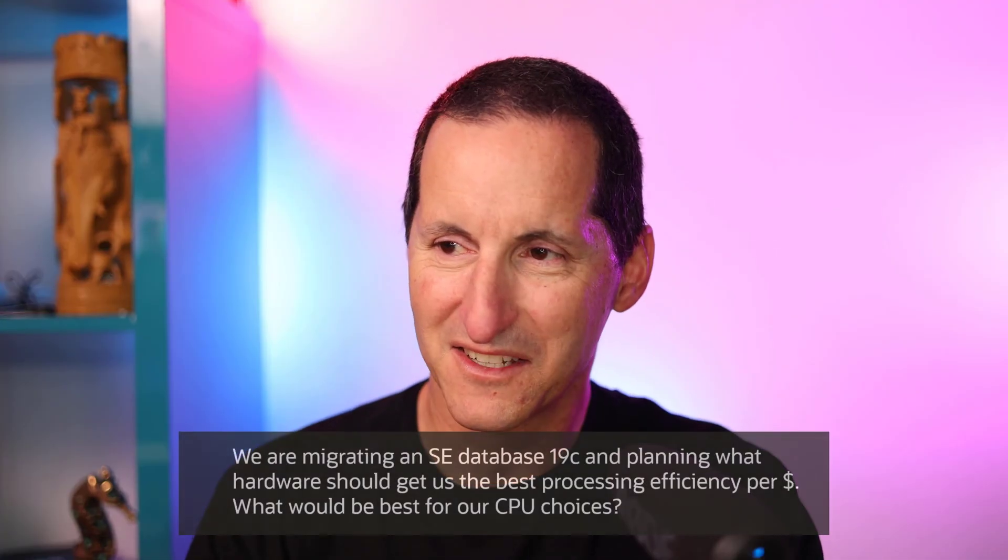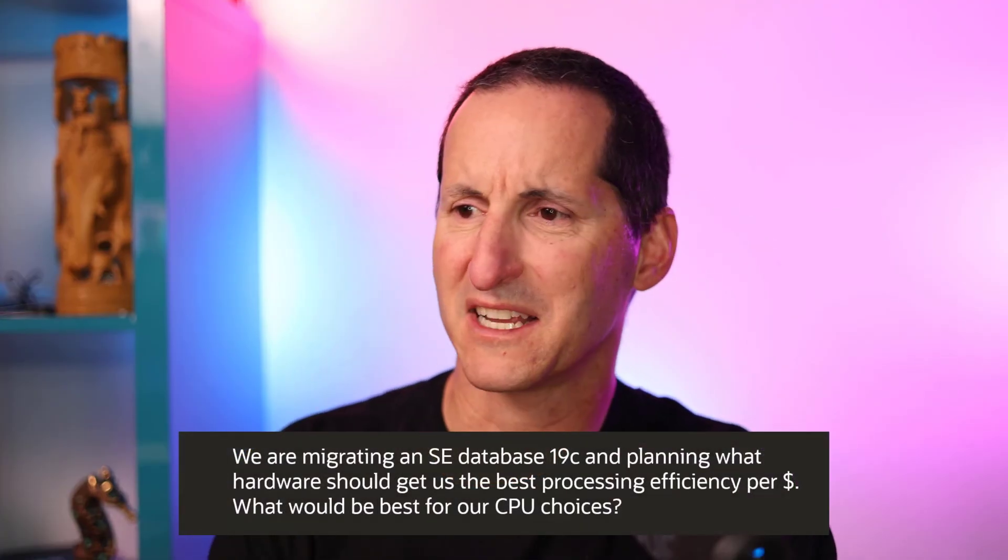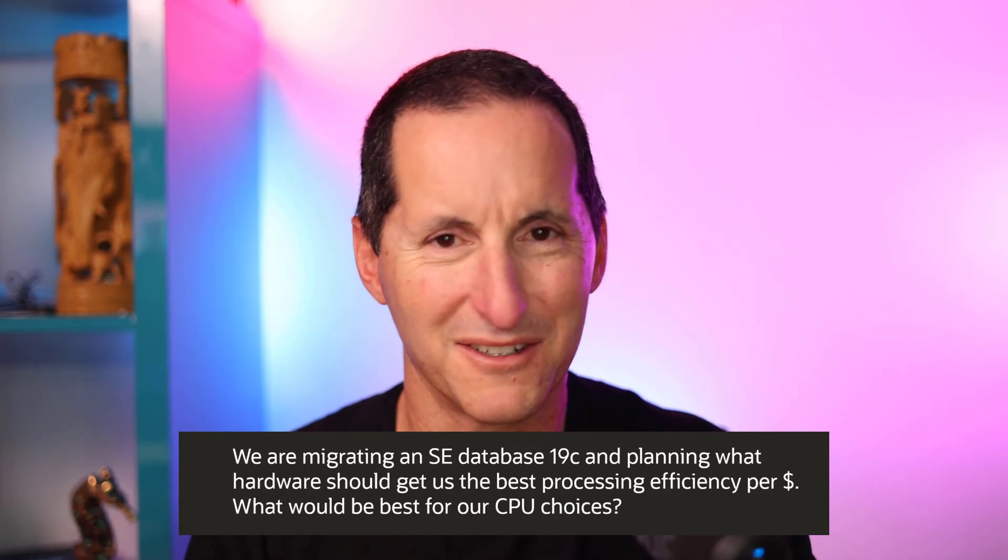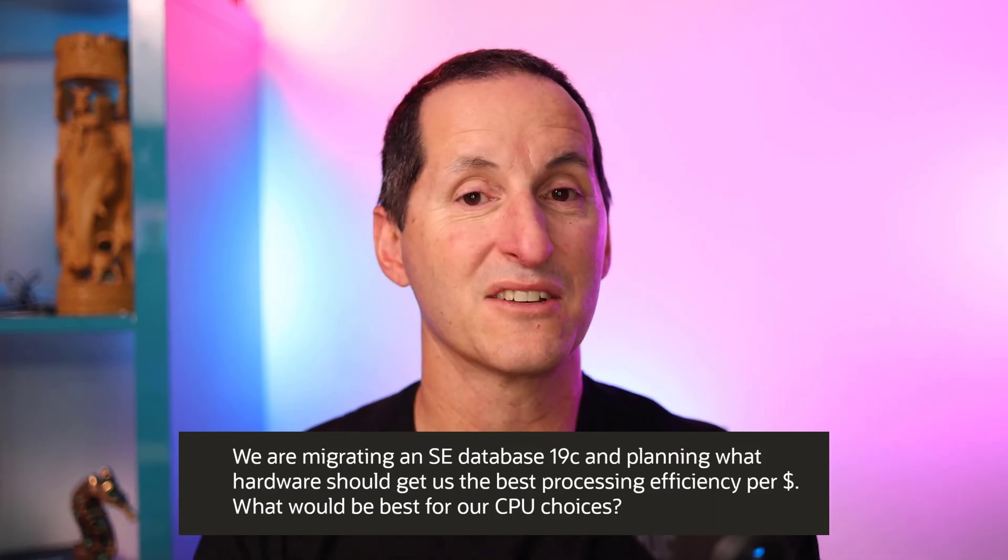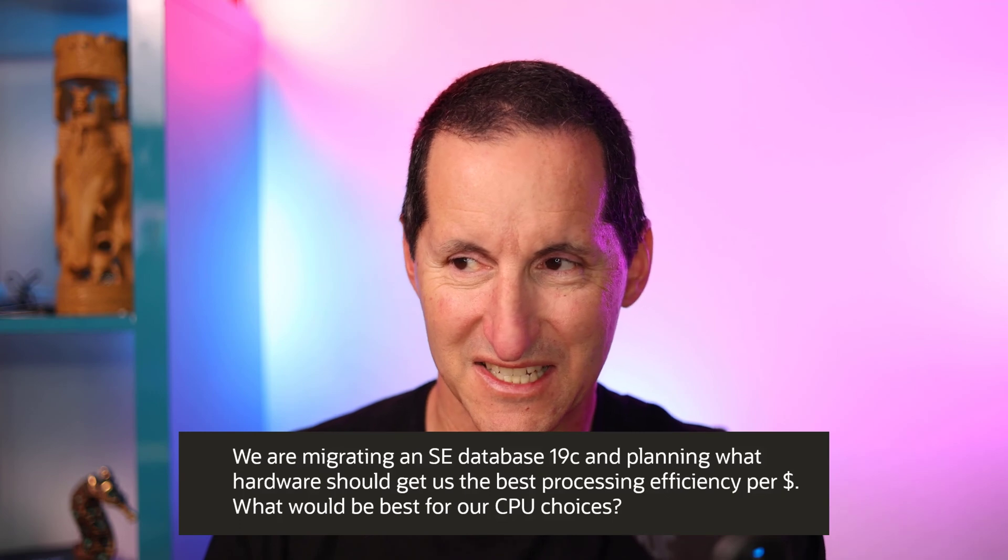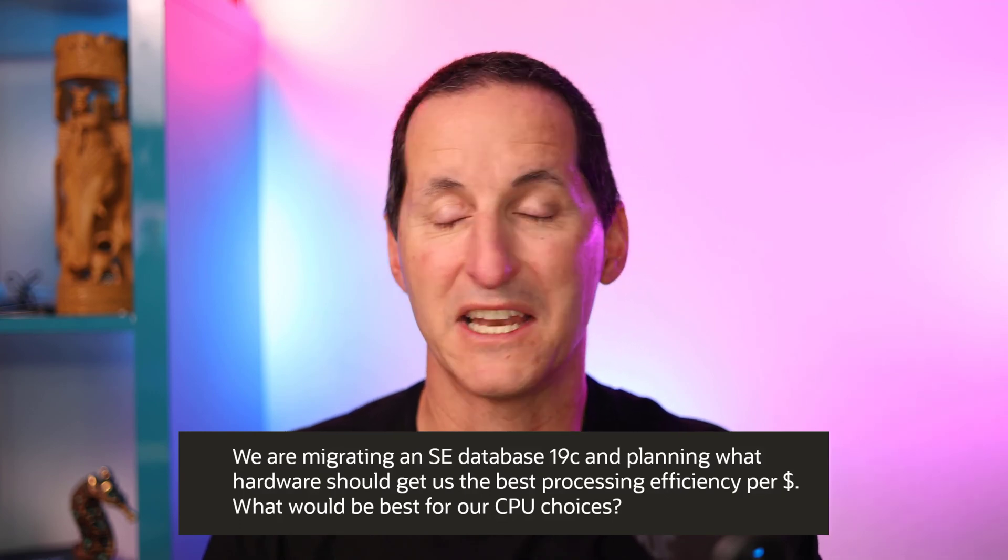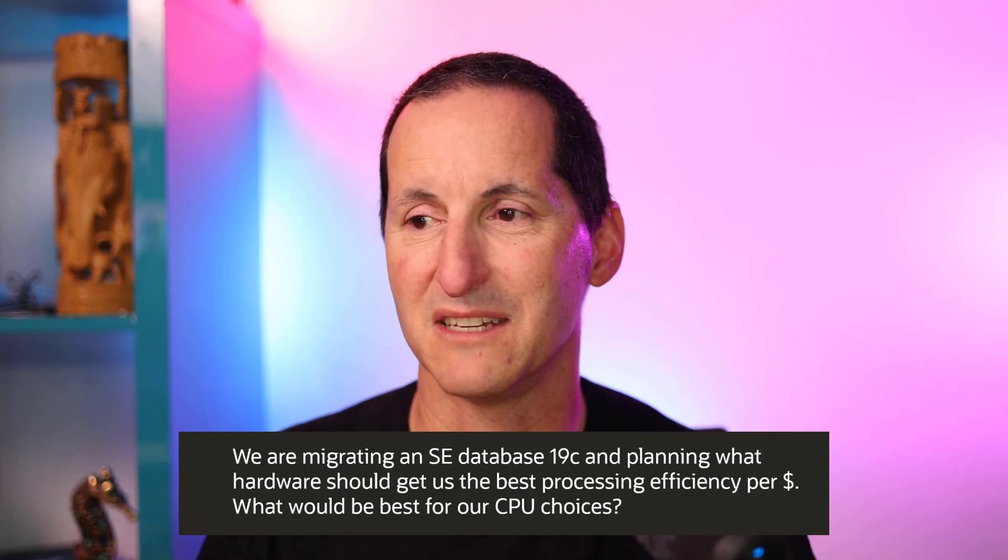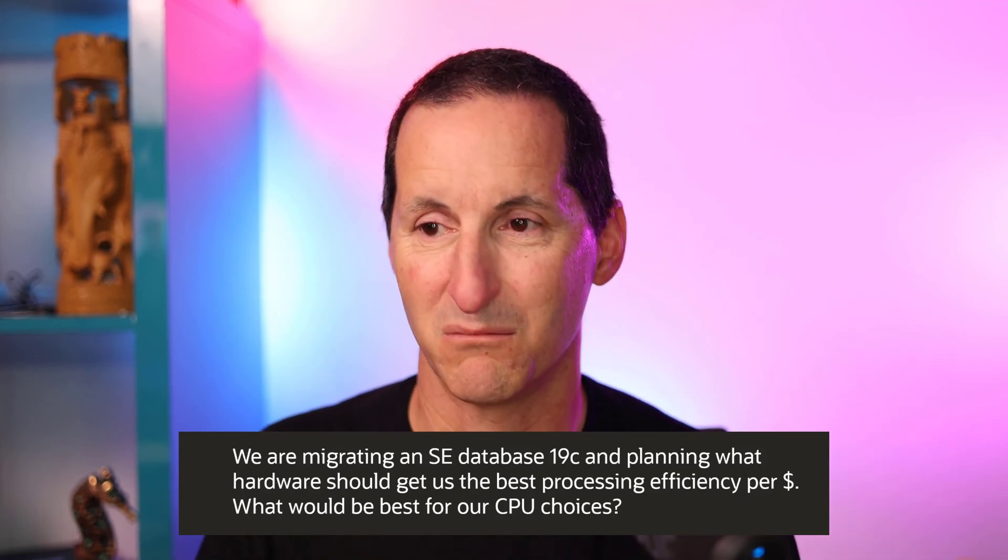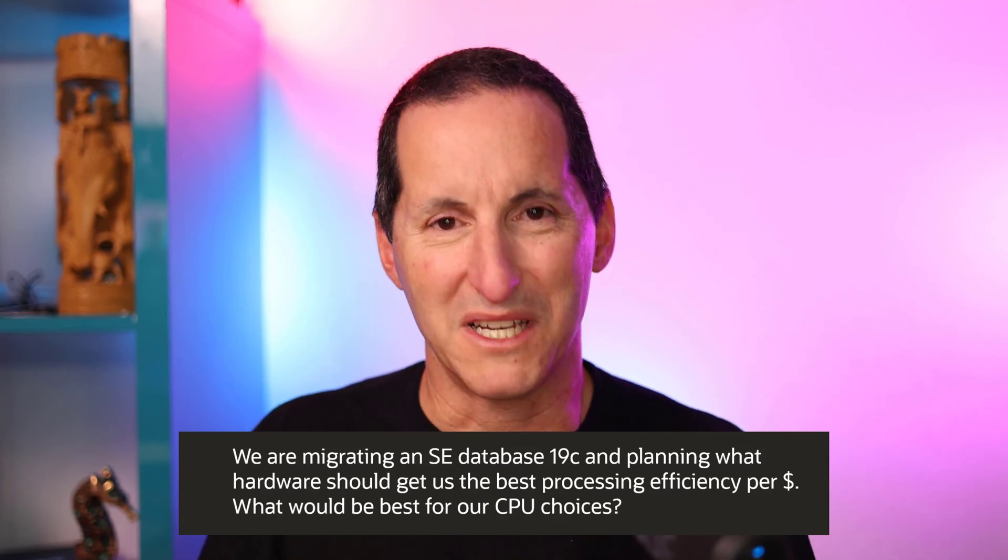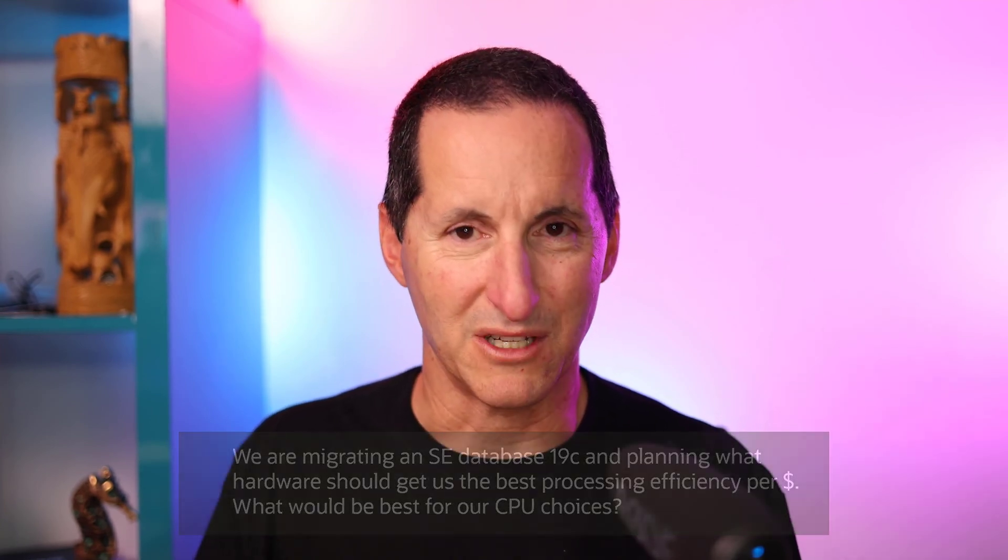We're migrating a Standard Edition database 19c, and we're planning what hardware we should get in order to give the best processing efficiency per dollar. What would be our best choice for CPU?